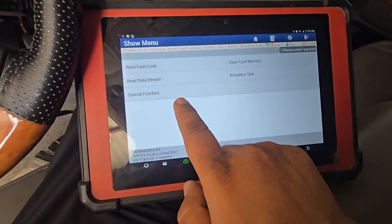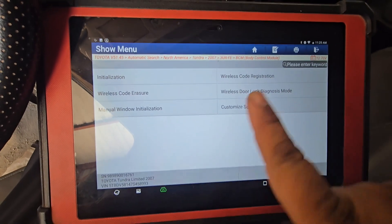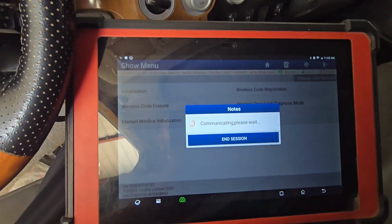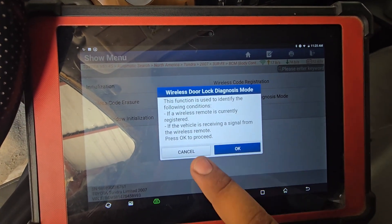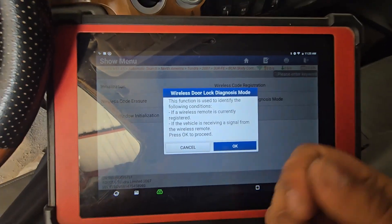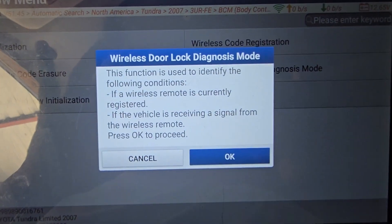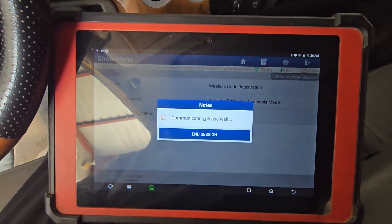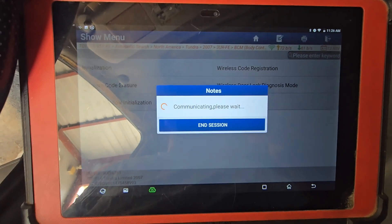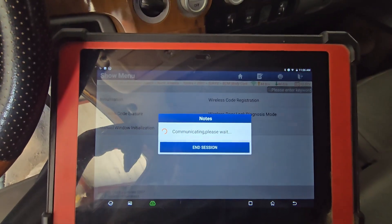Let's check this out. We will go to the special function. We will check the door and diagnose. We will check the window and see what problem is found. I will call it the following function used to identify the following condition. It will say that if the wireless remote is currently registered, if the vehicle is receiving signal from the remote — we will check the remote register. Then we will press the button and check the circuit.